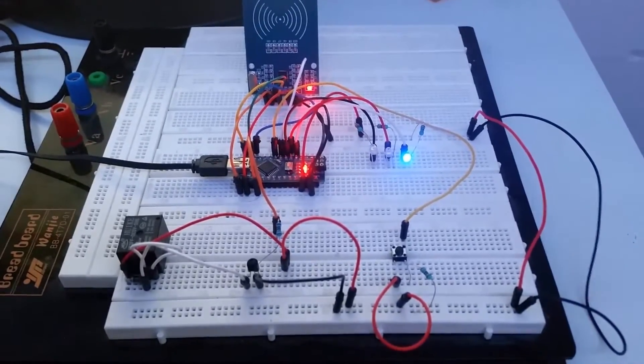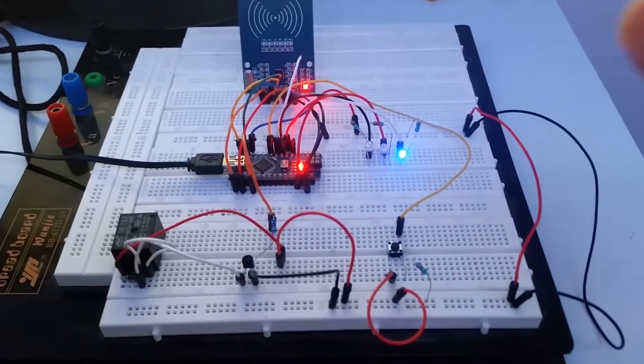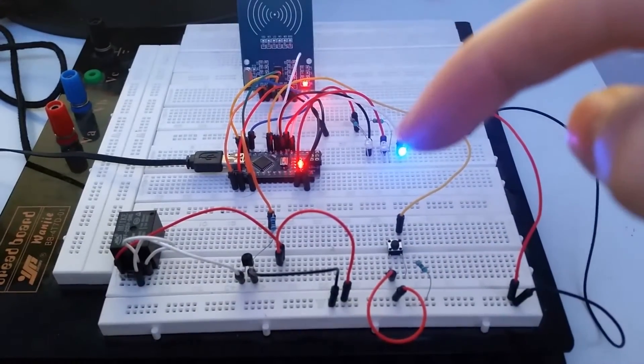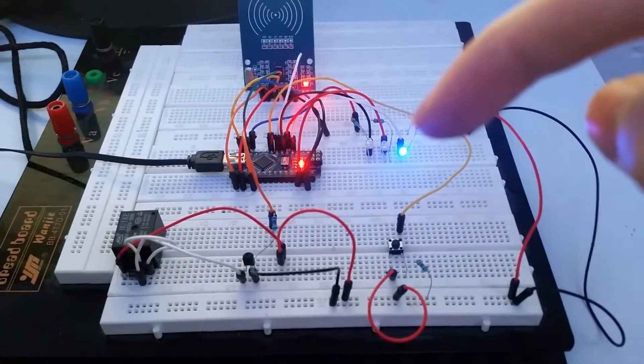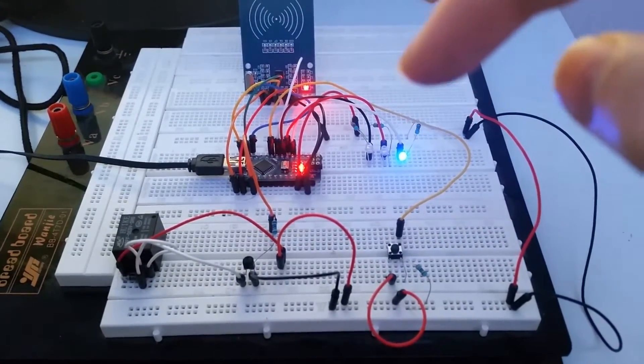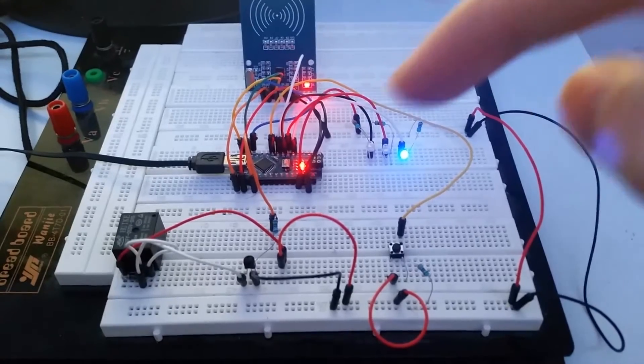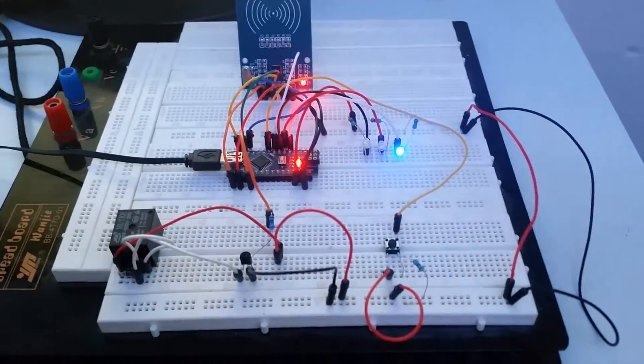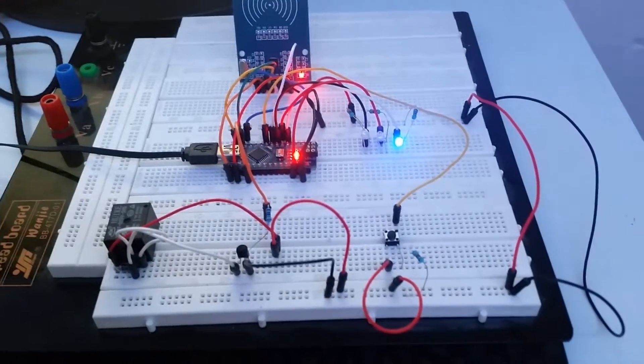It has three LEDs, the blue one meaning it's waiting for a card and red and green for kind of obvious stuff.